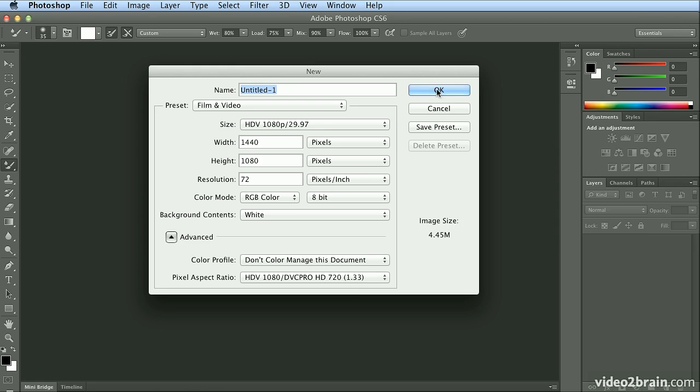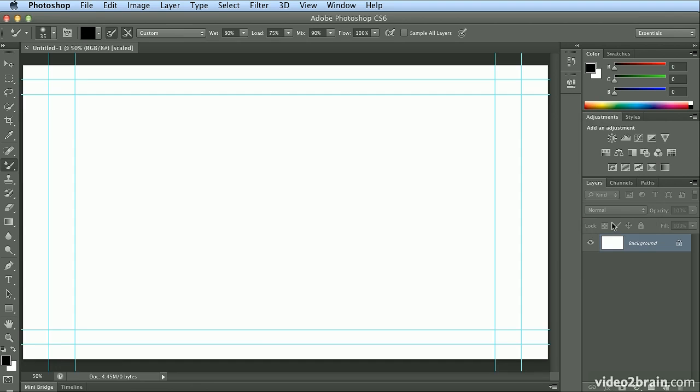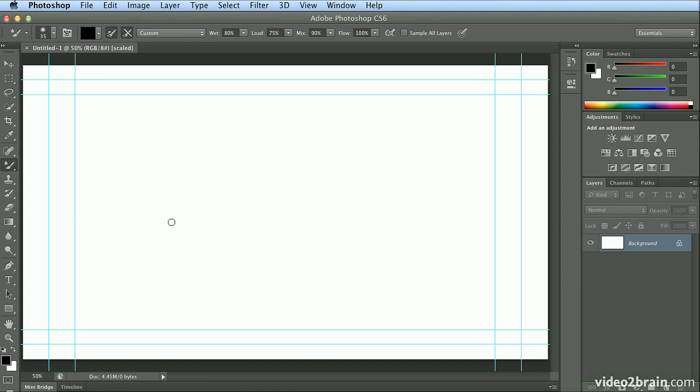So I will click OK, and it warns me this is just for preview purposes. That's OK, too. And we automatically get these guides. Commonly when doing video, you want a title-safe area, this inner guide, of about 90% of your video size. And all other content on some televisions, if it goes past 95%, it may be clipped off. So it's important to get the content that you want the viewers to see inside these inner guides.